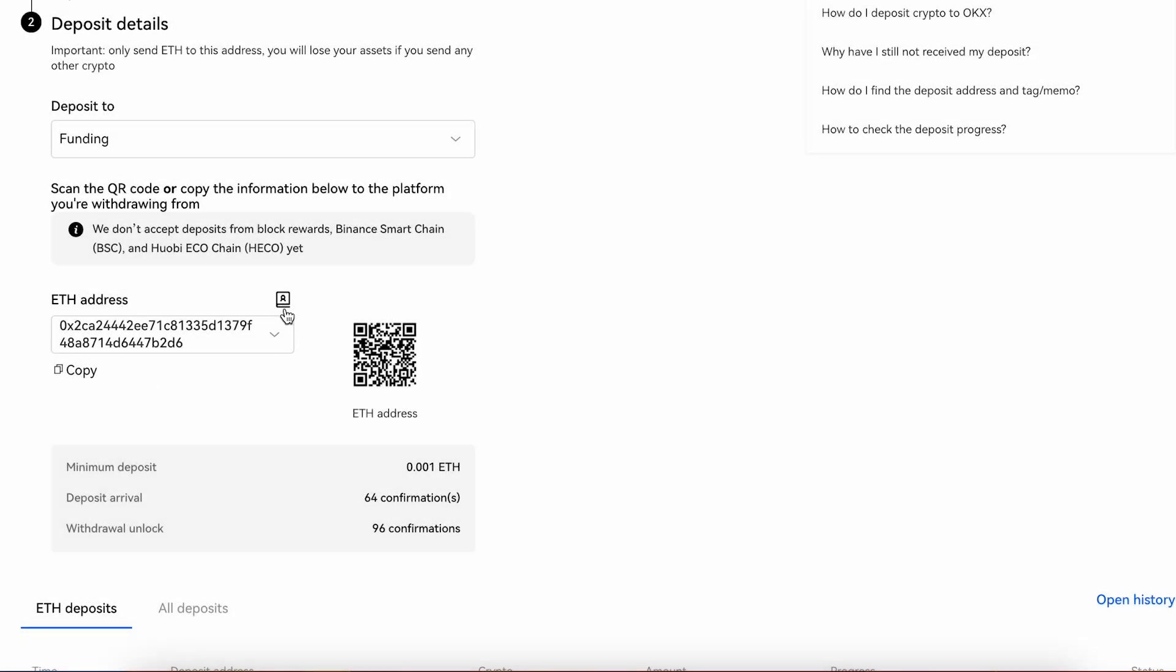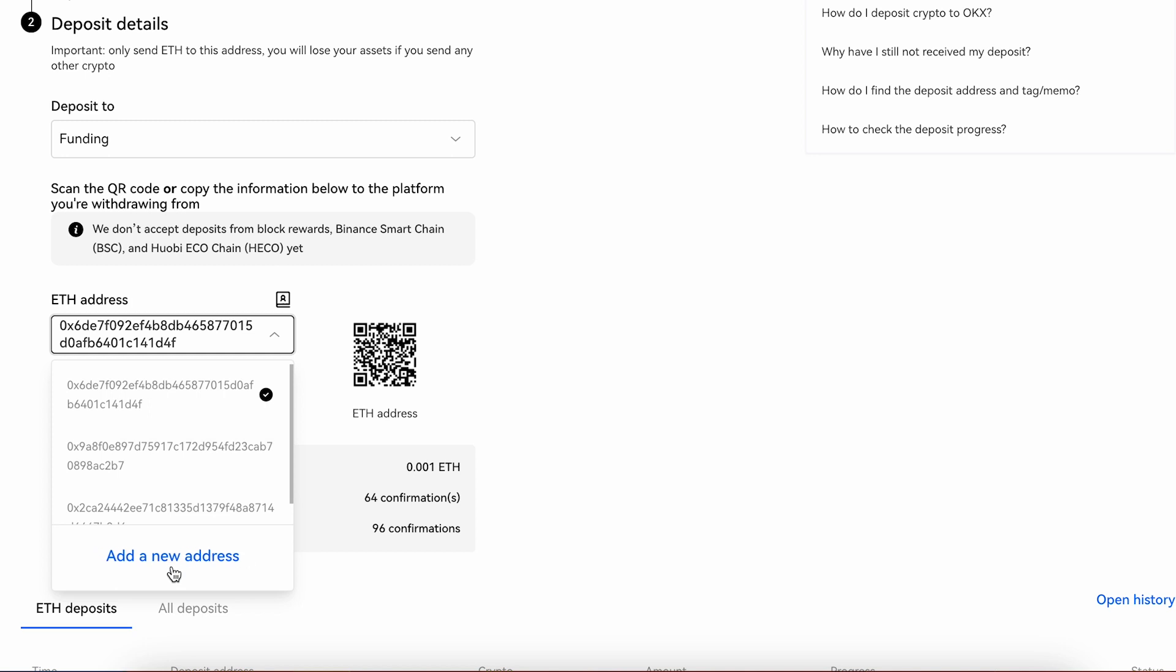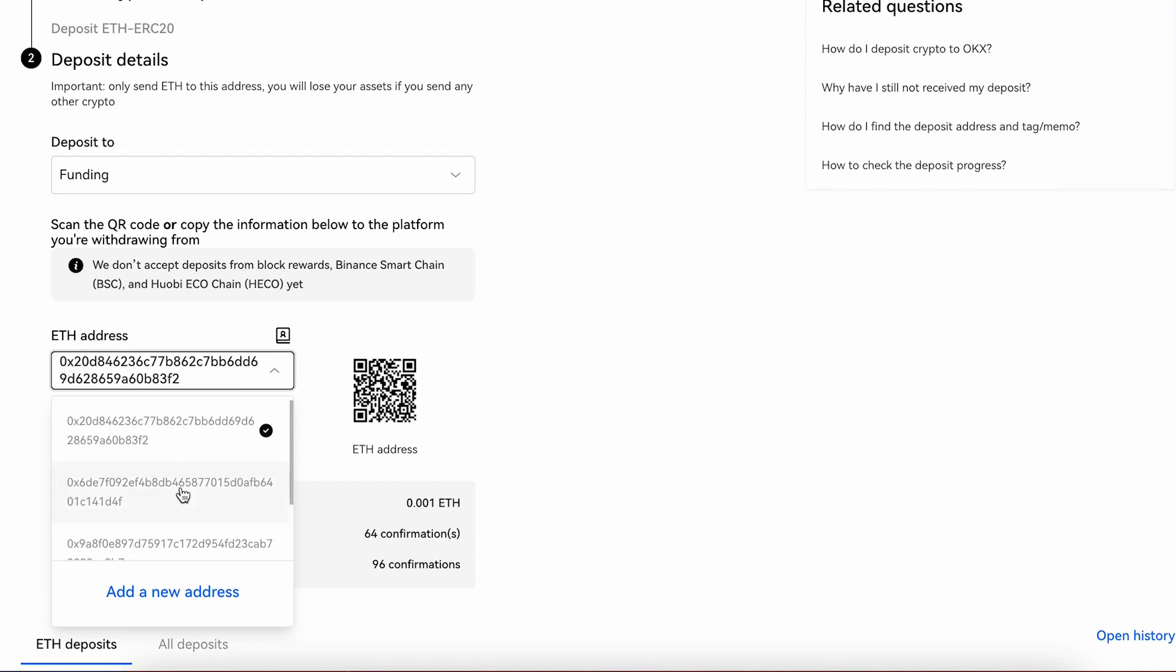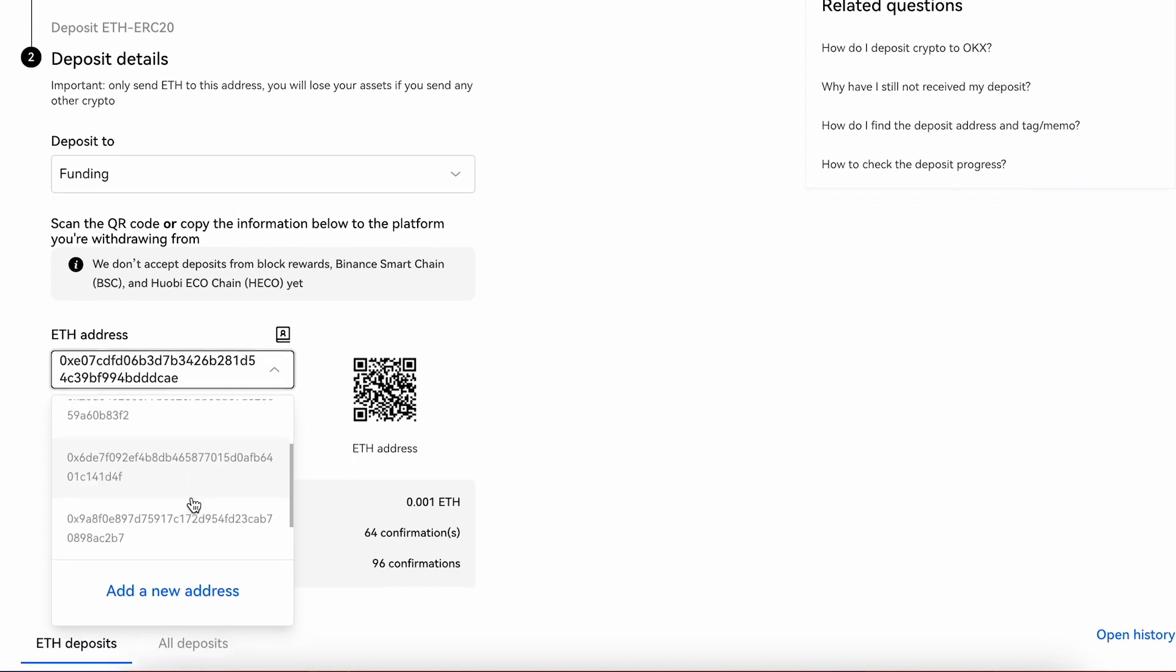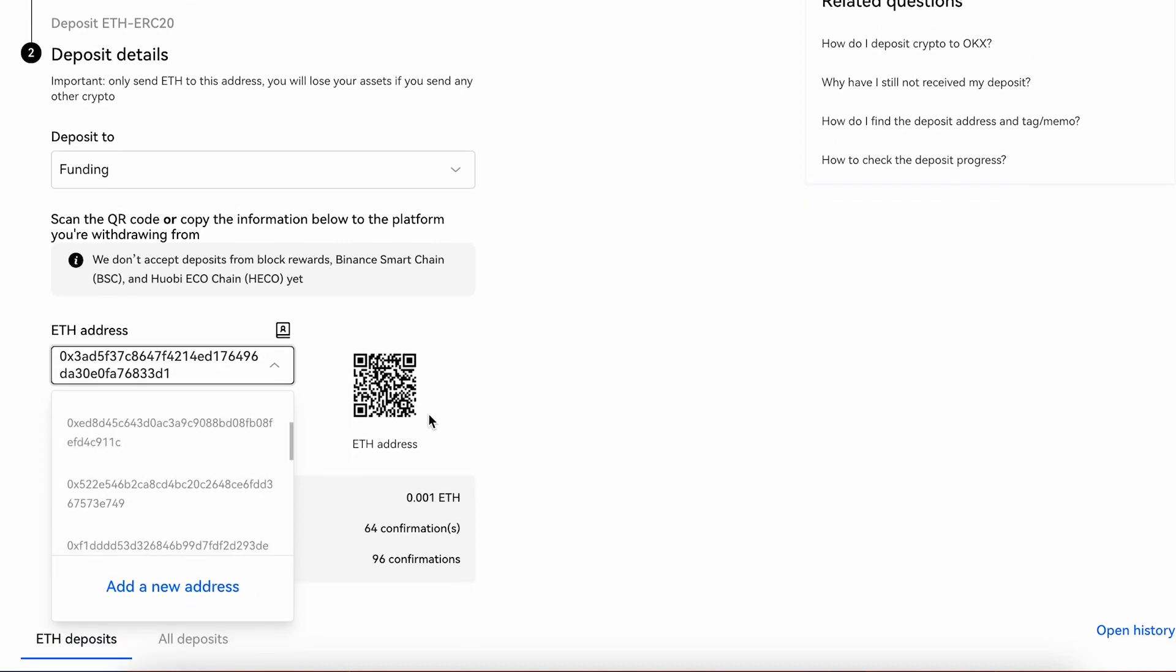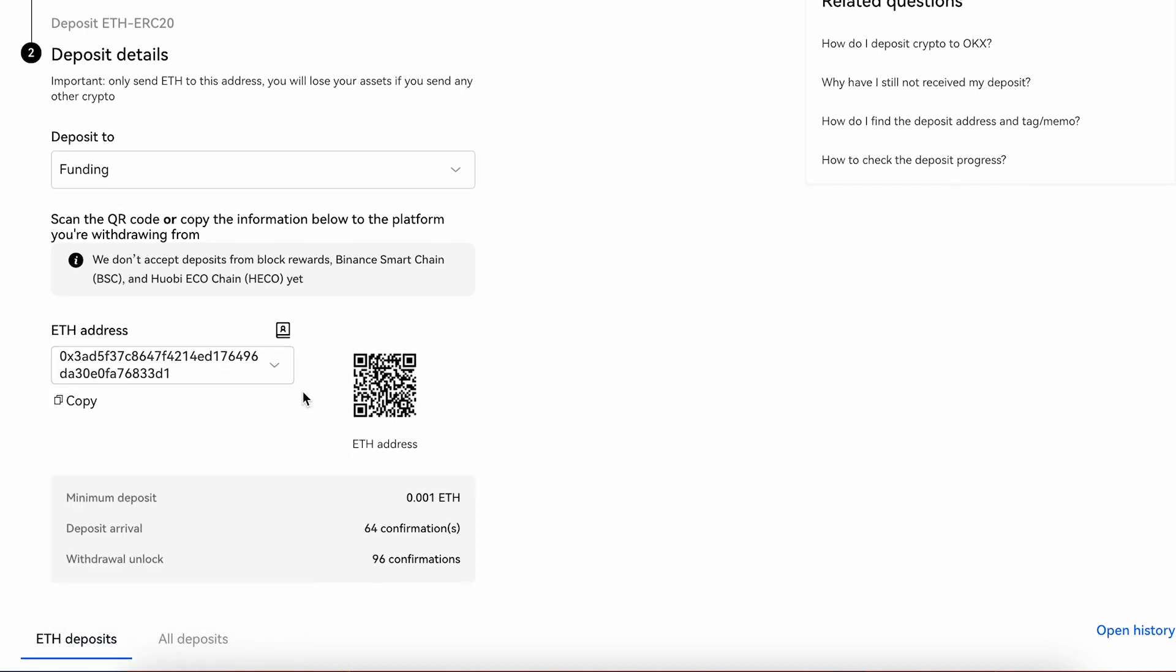And we can create 20 accounts. Press it here, add a new address, add new address. So we got 1, 2, 3, 4, up to 10. But you can create 20. If you need more, you just have to create 4 more sub-accounts and on each of these accounts you can create 20 different Ethereum addresses.